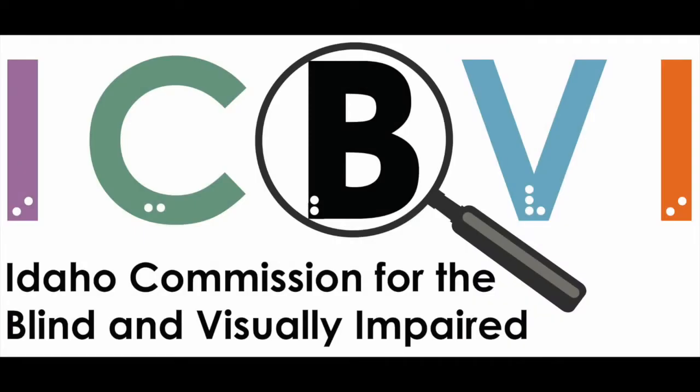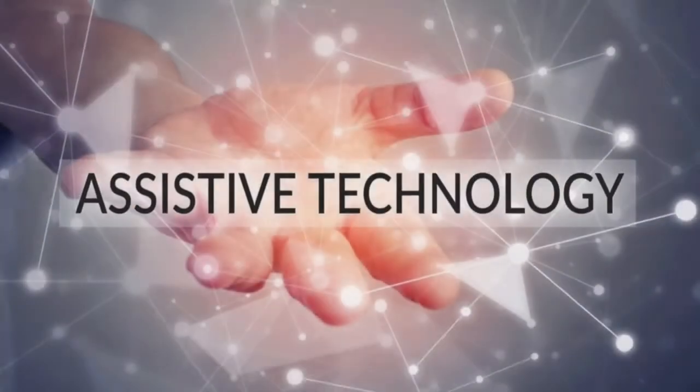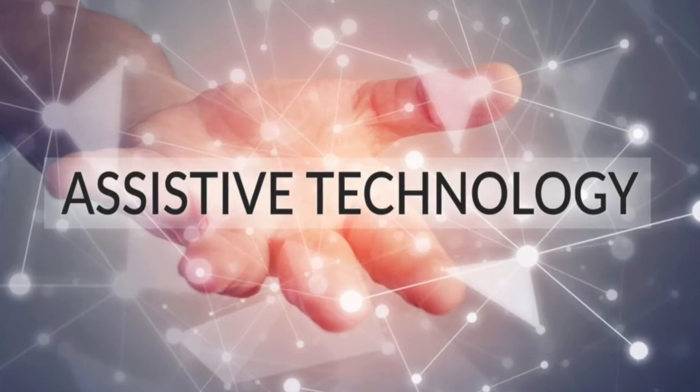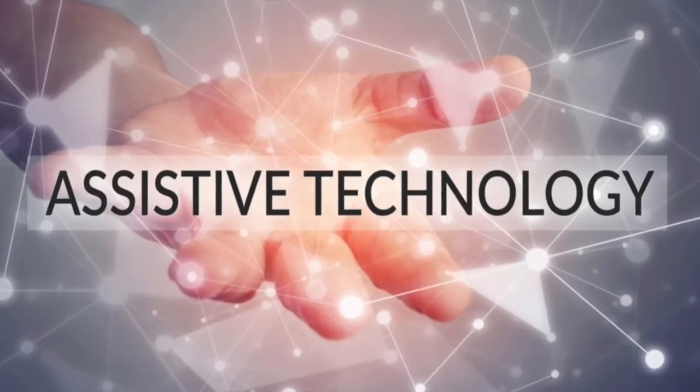Idaho Commission for the Blind and Visually Impaired. Empowering blind and visually impaired Idahoans to achieve self-fulfillment by providing quality vocational rehabilitation and independent living services since 1967. Assistive Technology.